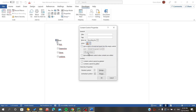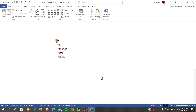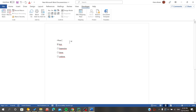You can also change other properties like the color of the box and style. If I click OK, as you can see the outside box has changed color. This is how you insert a checkbox in Microsoft Office Word. Thank you for watching and goodbye.